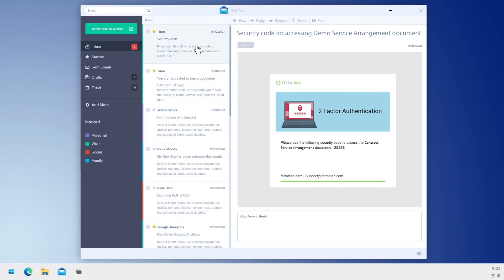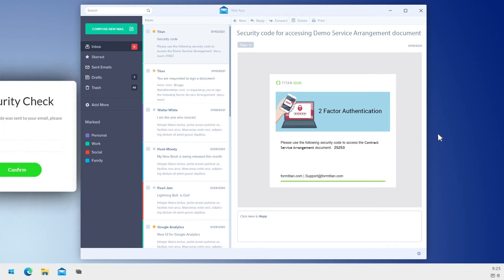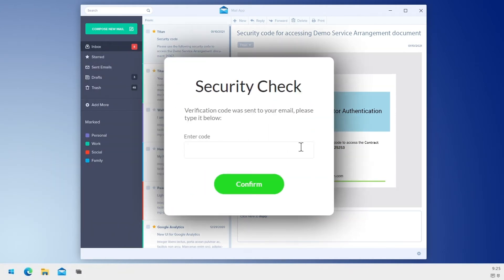Before signing, your users will be asked to verify their identity with a two-factor authentication code.